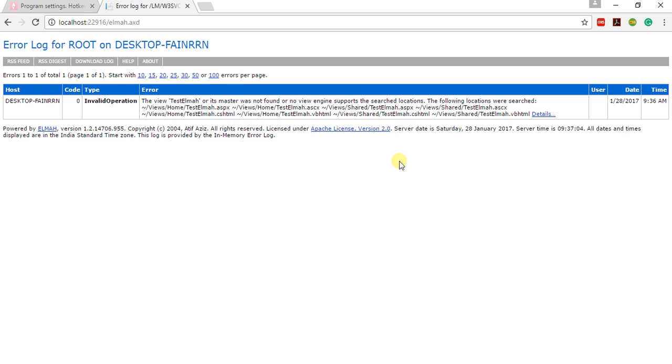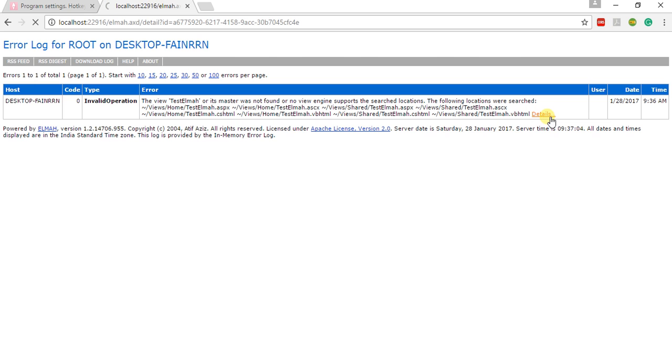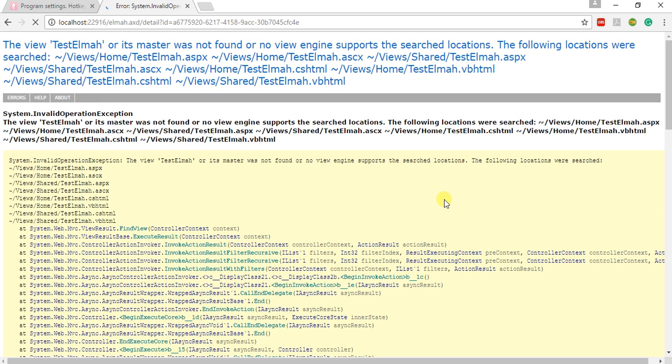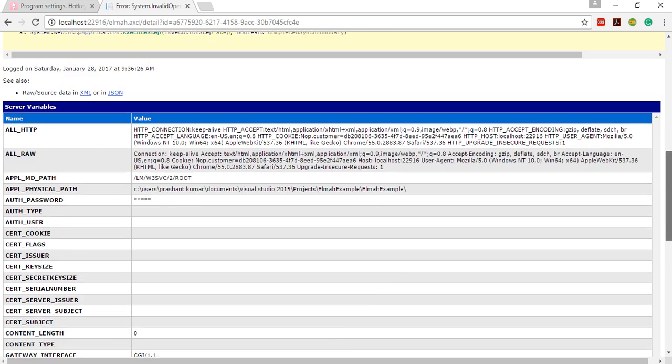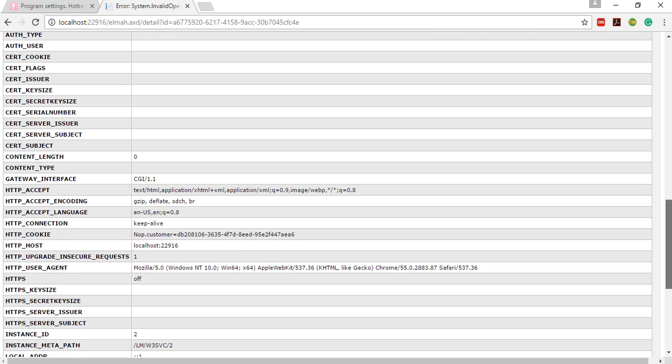So if we click on the details tab, it will show you the screenshot, the yellow screen of death, which is a very good thing for your application so that we can debug it, and all the information it is showing you.